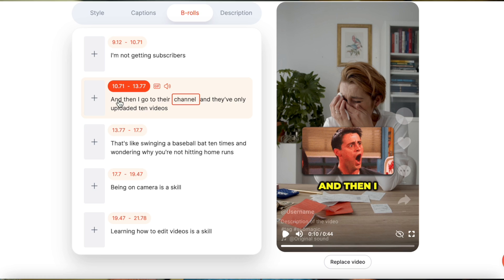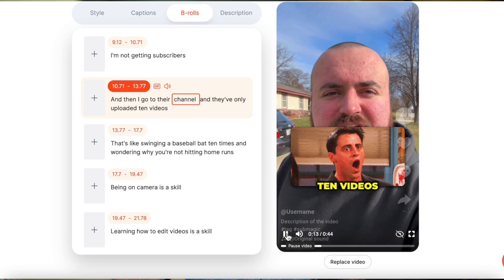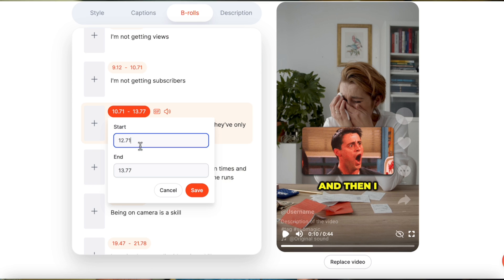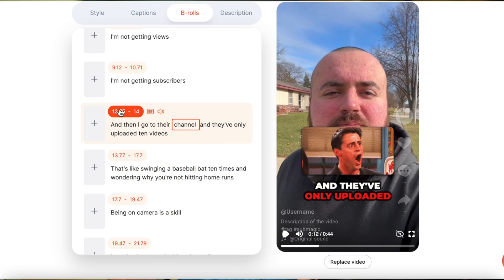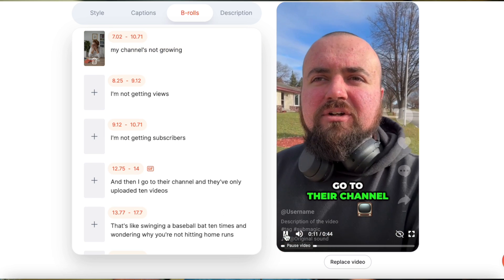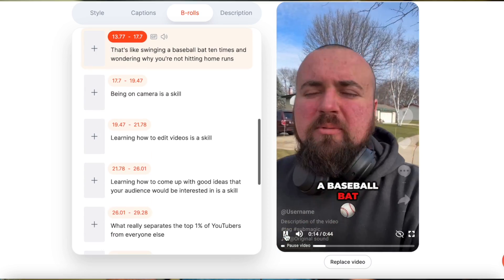We only want the GIF to appear at the end part — not at 'and then I go to their channel,' but when we get to 'they've only uploaded 10 videos.' So what we can easily do is click play and figure out what that timestamp is. Right at the end of 12 seconds — so we could do 12.75 for the start, save, and then extend this to 14 seconds just to make sure we have it covered. So 12.75 to 14 seconds. Now we can click play. 'And then I go to their channel and they've only uploaded 10 videos.' Awesome — so now we have more ways to increase engagement: not only the captions, but the B-roll and the GIFs.